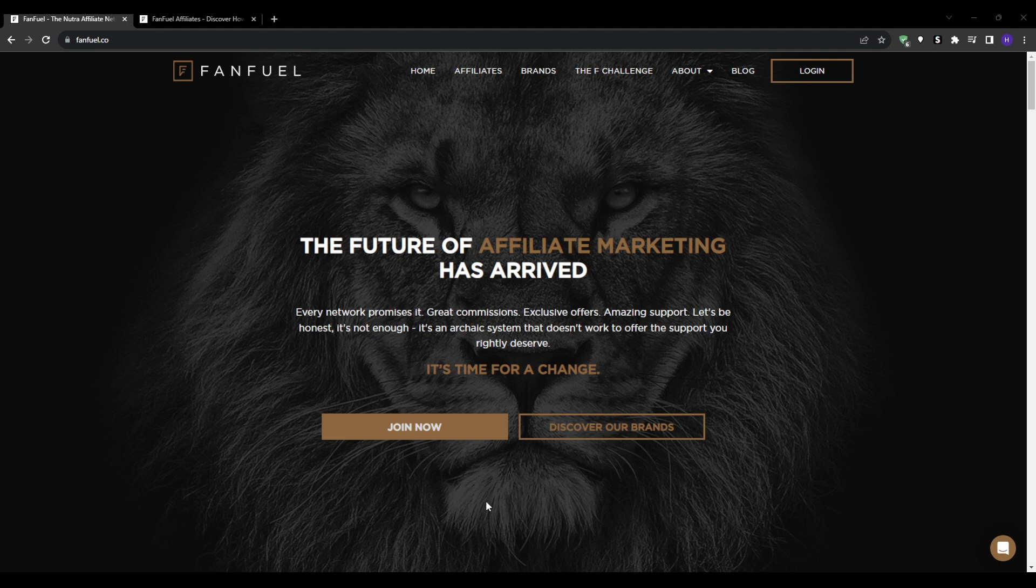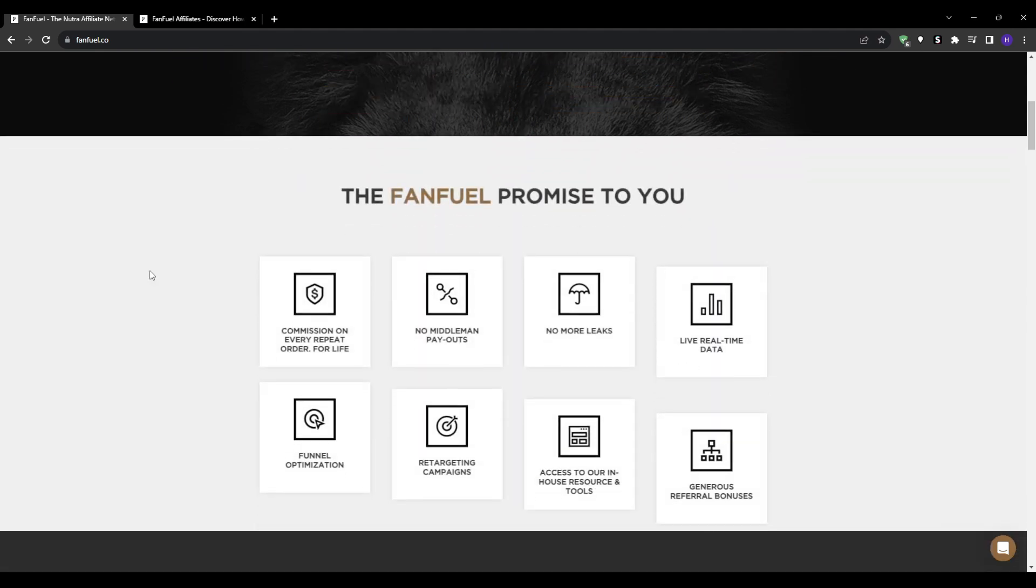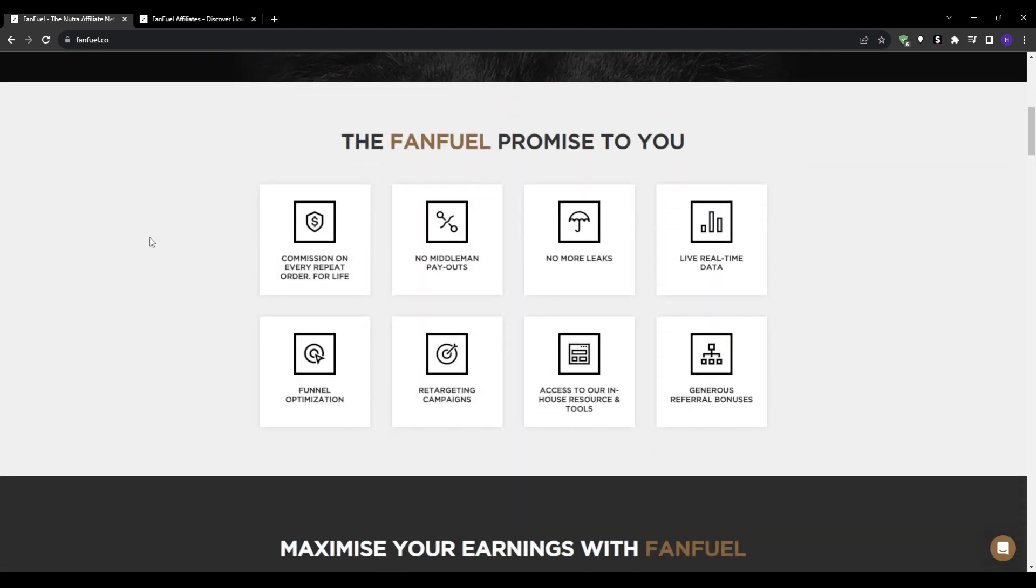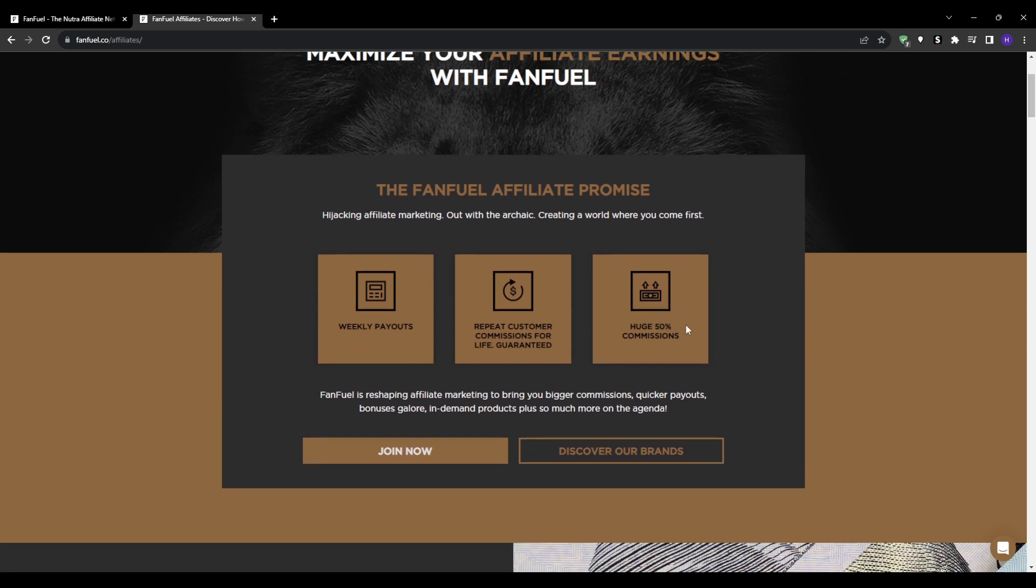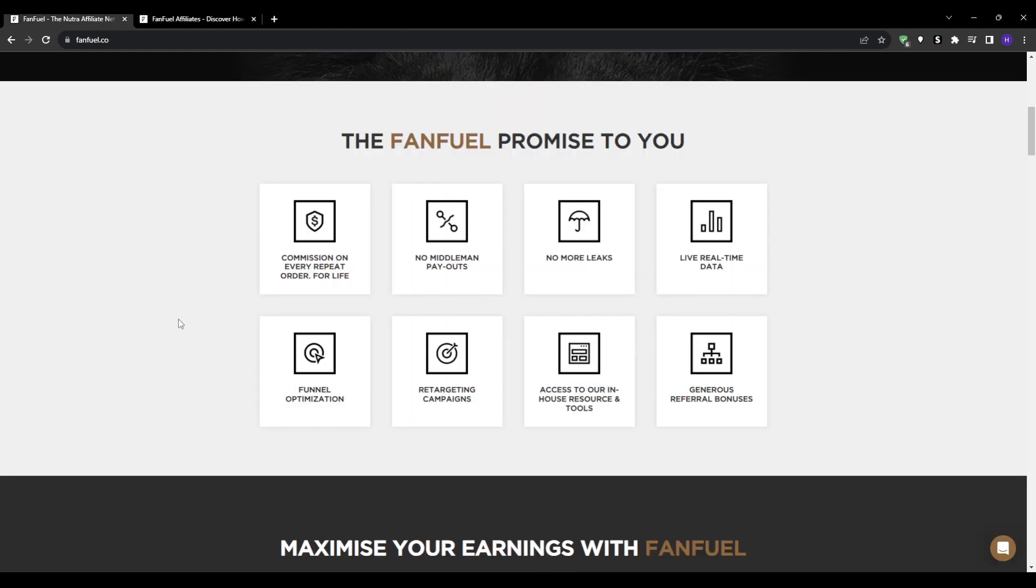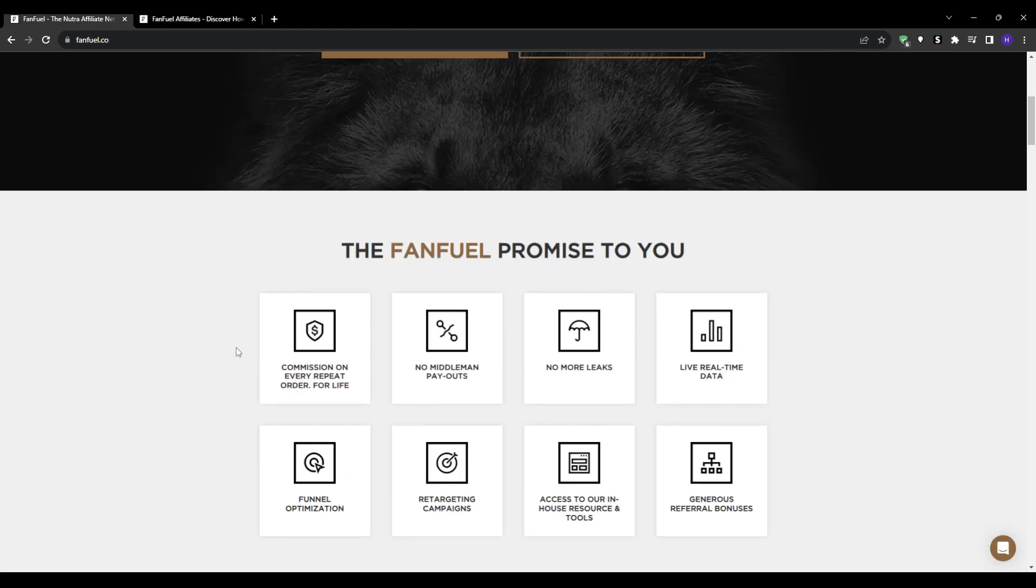and personal care brands with generous recurring commission rates up to 50 percent. You'll also be getting weekly on-time affiliate payments and dedicated affiliate management and support. So if you want to run affiliate promotions for brands in the health and wellness space, then FanFuel is the absolute best one for you. It will also connect you with